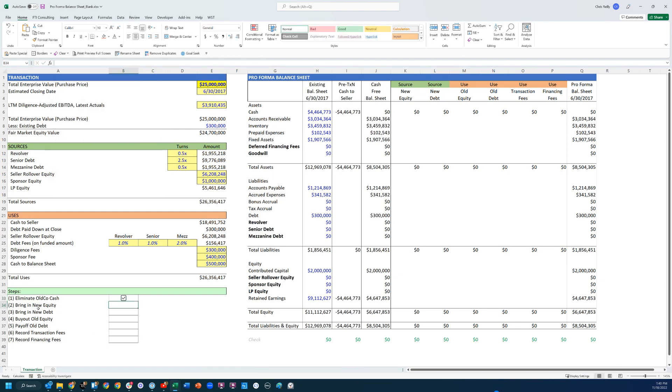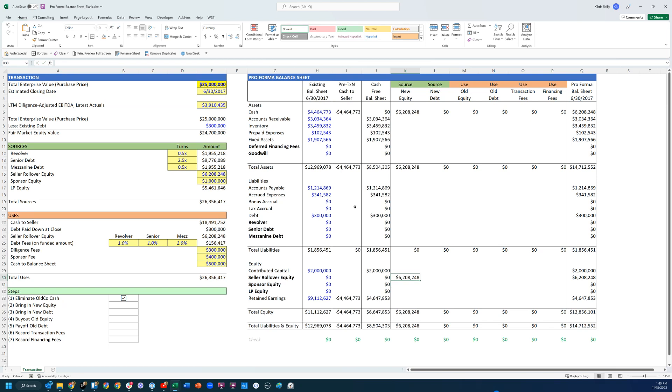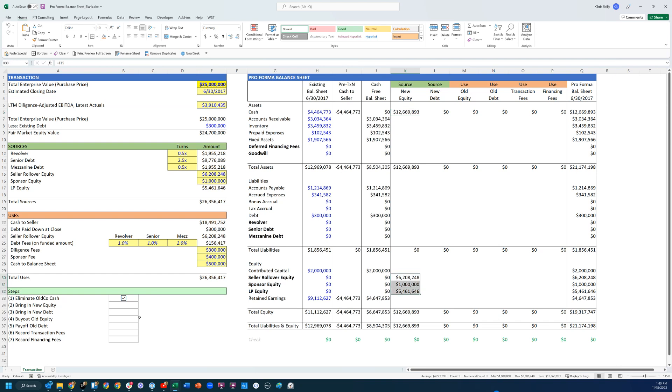Okay, so then the next one is bring in the new equity. Well, I have the new equity here in my sources, right. I'm bringing that to the deal. So I'm going to come over here and the source is the new equity. I'm going to link to these right there, just quickly do Control+D to bring them down. And then my offsetting entry here is the cash, right. This is cash coming into the business because I'm bringing in new equity. So that one's good.